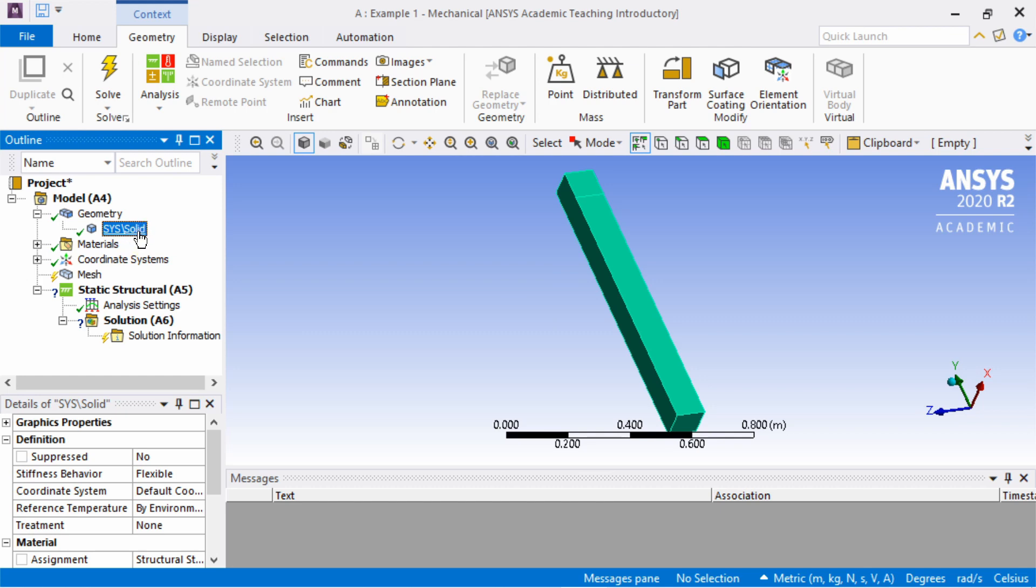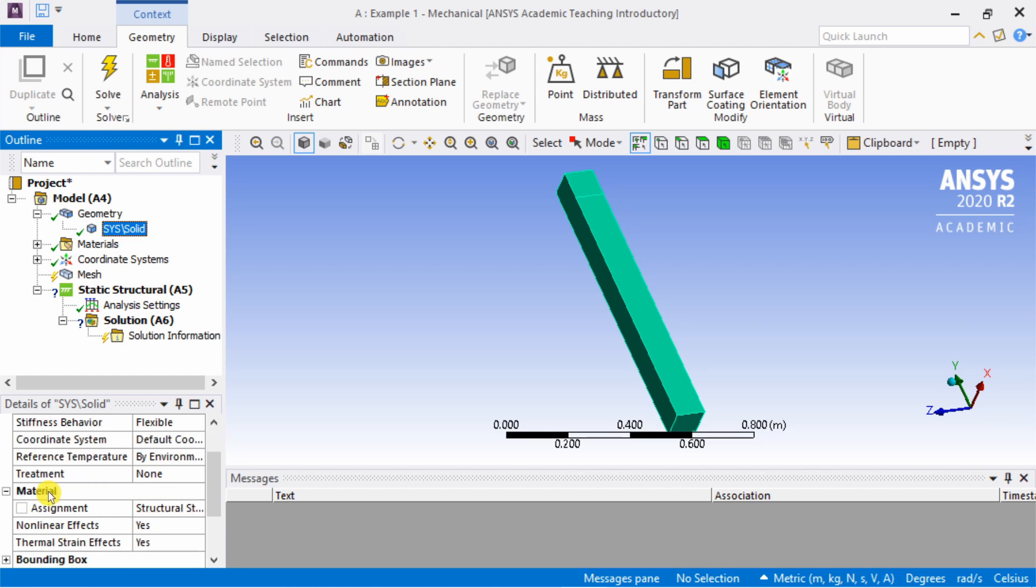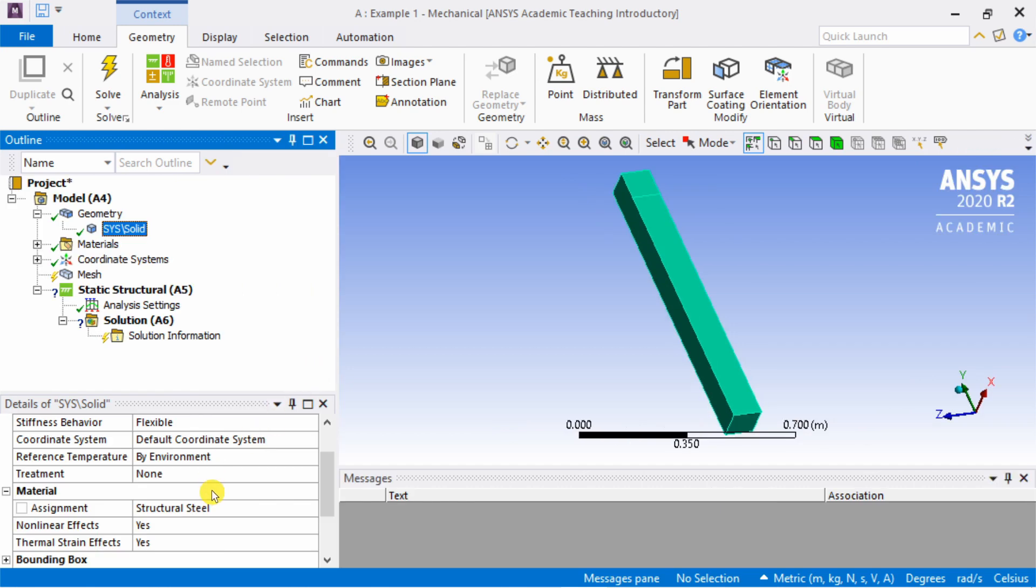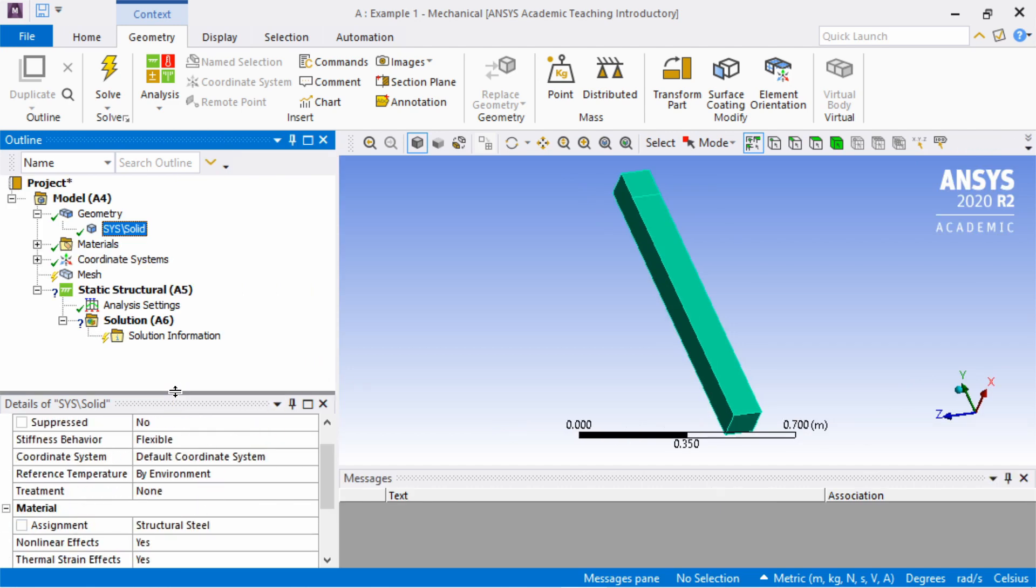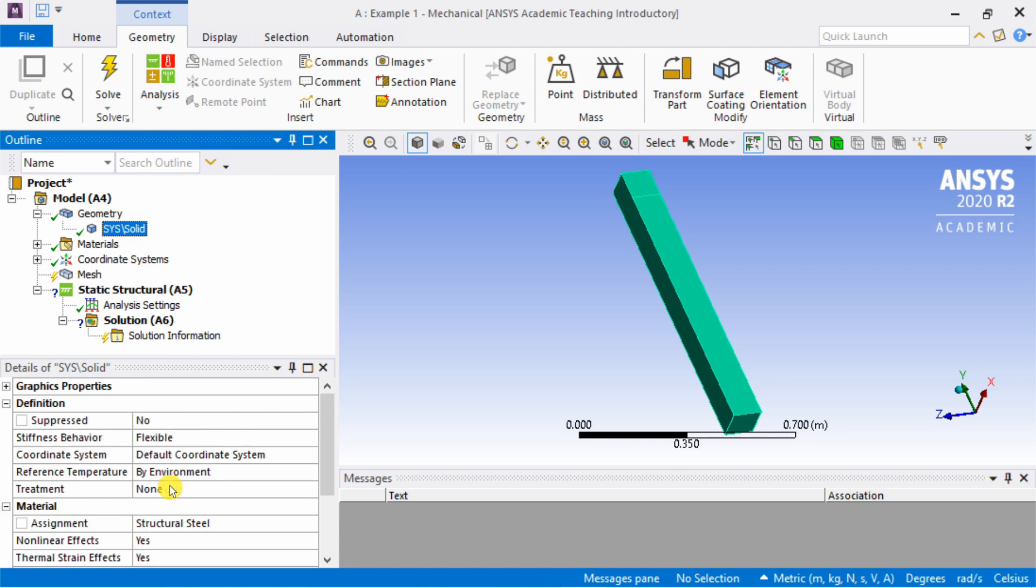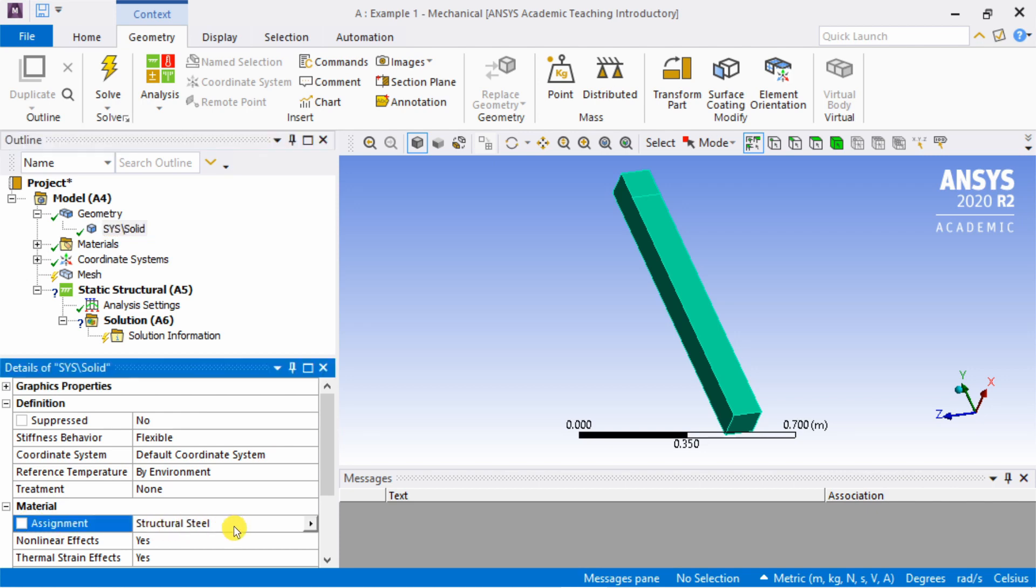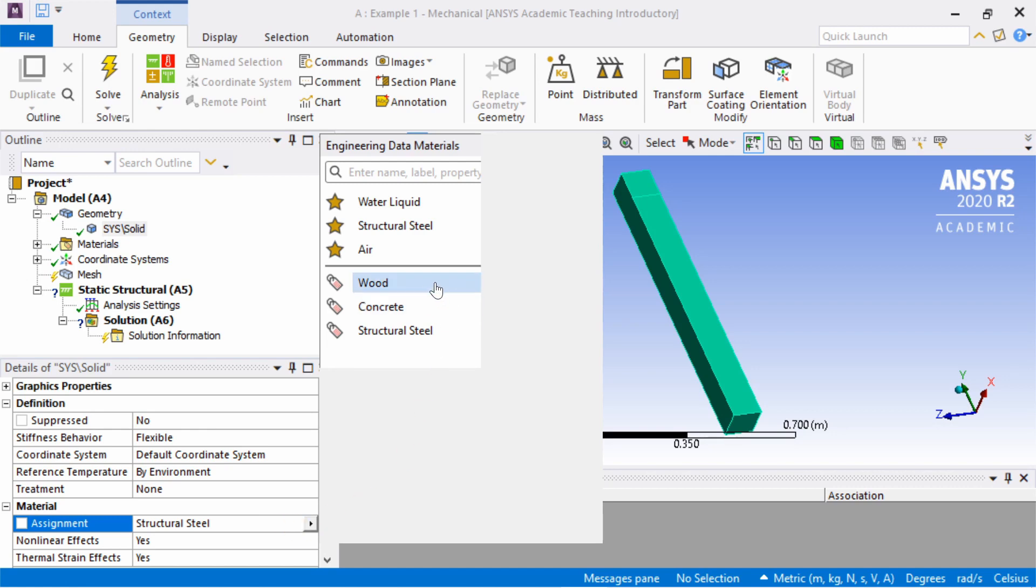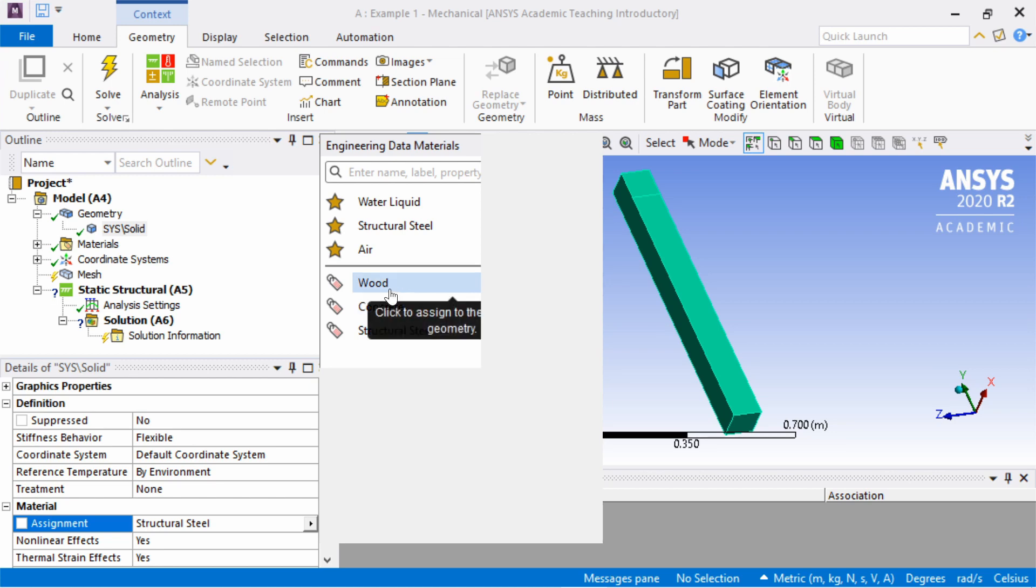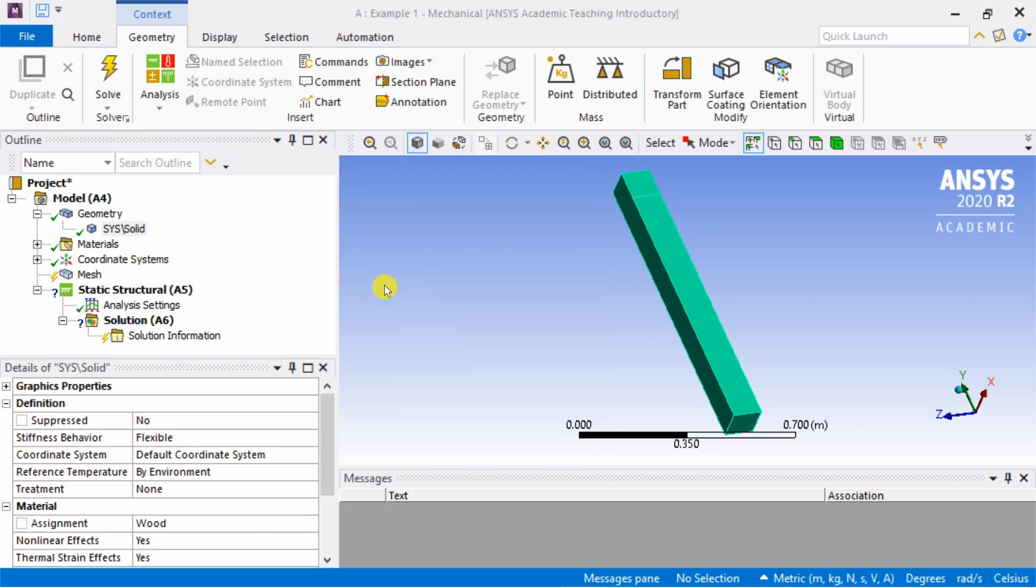If you click on the plus sign, you can see one geometry is here. If you have multiple parts, all the parts will show up here, but as of now we have only one. Here we have to assign the material. If you scroll down, you can see material here. When you click on the geometry, you will see material. The assignment by default is structural steel, but we can change it. If you click on this arrow, you can see all other materials which we added. We added concrete from ANSYS database, and wood is the material which we created. So just click on wood.